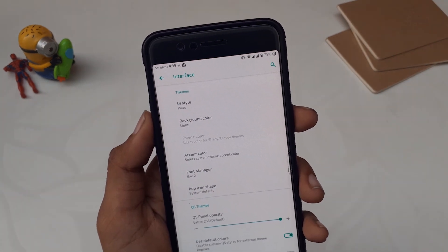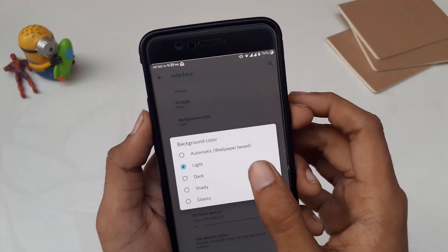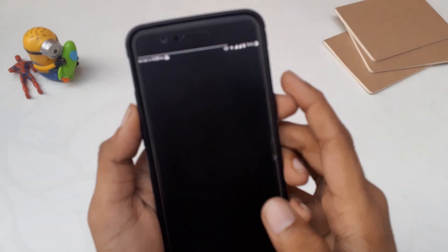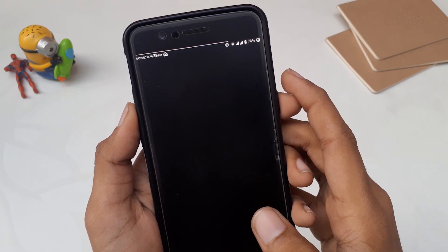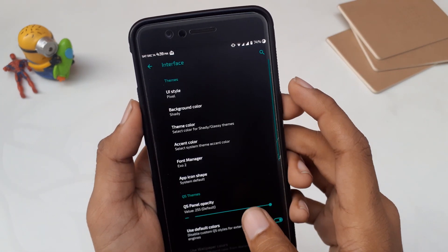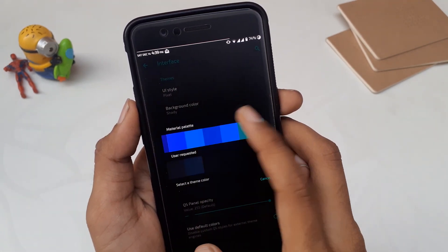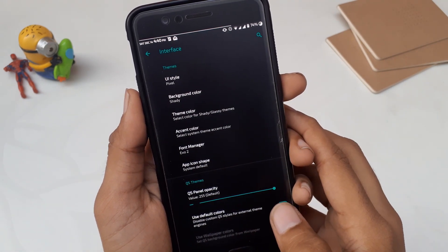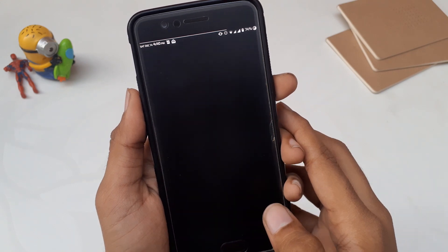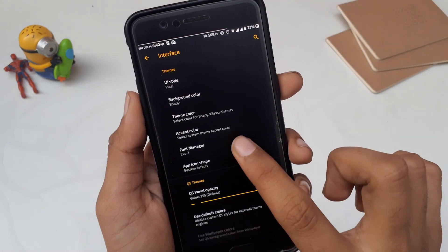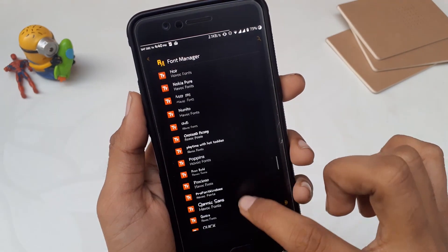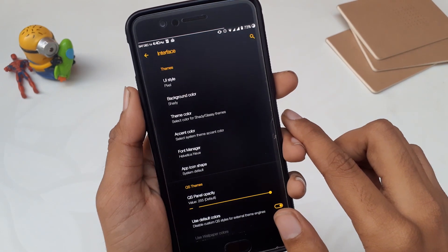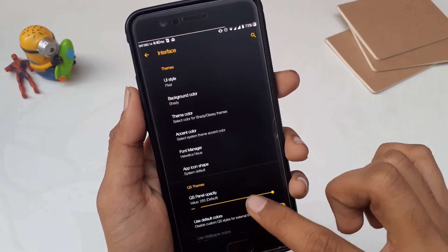The third option is Interface Settings, one of my favorites. You can change the UI style — either Pixel or AOSP — and the background color to light, dark, shady, or glassy. Shady is the AMOLED black option I'm currently using. Then you have theme color with lots of options, and accent color using a material palette with many user-requested accent colors. Sadly there's no color picker, but there are so many options you'll find your favorite. The next option is the Font Manager — HavocOS comes preloaded with lots of fonts and you don't need to flash any zip or reboot to change the font.